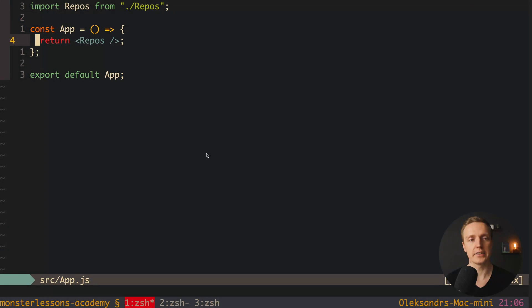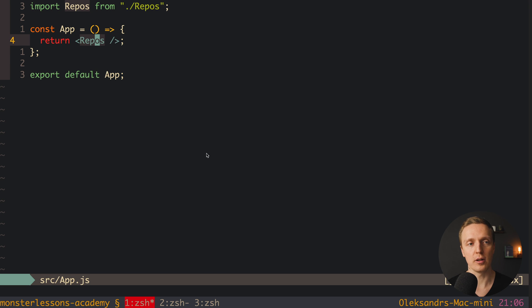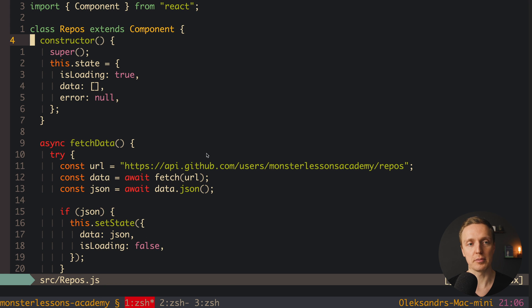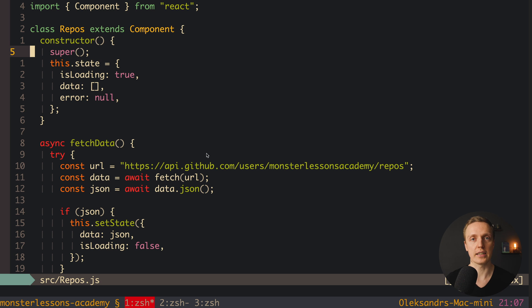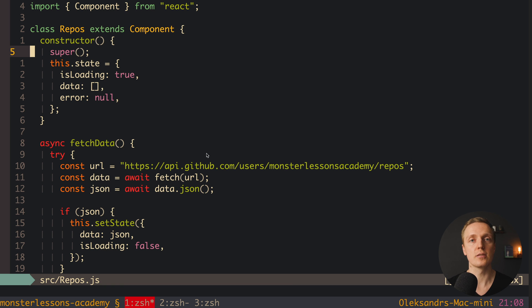I already prepared a single component. I have a create-React-app with an App component, and inside it I have a Repos component. Let's jump inside repos - it's a class, so we're writing classes in React rather than using hooks. Classes and higher-order components are a slightly older approach, but you'll still find a lot of React projects using them.